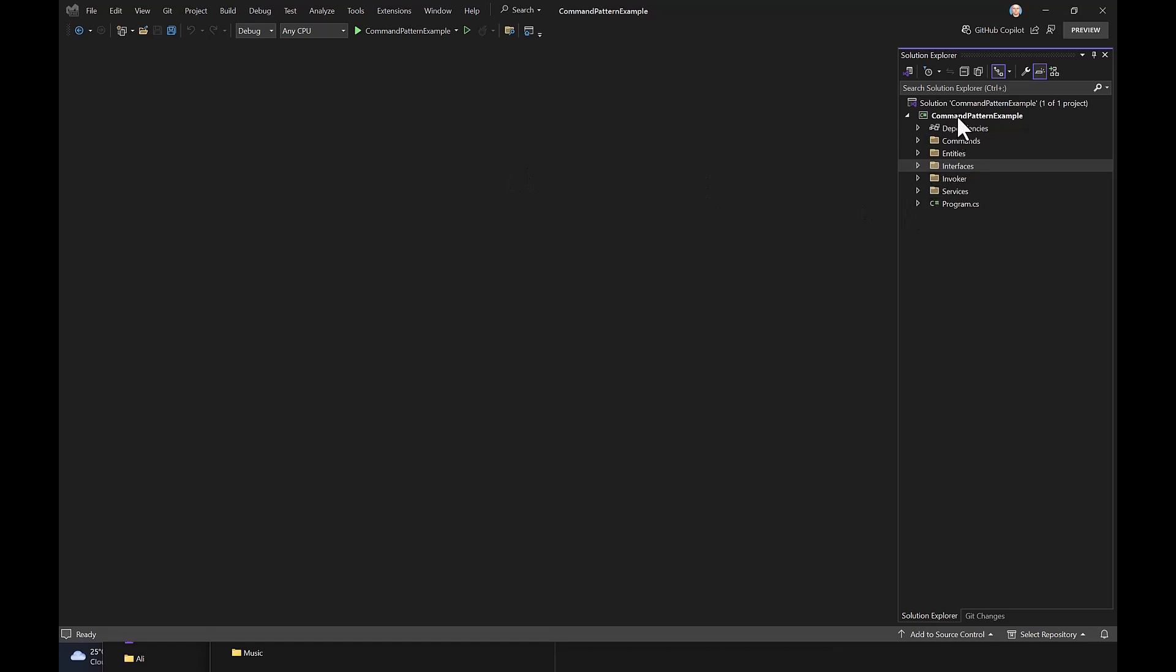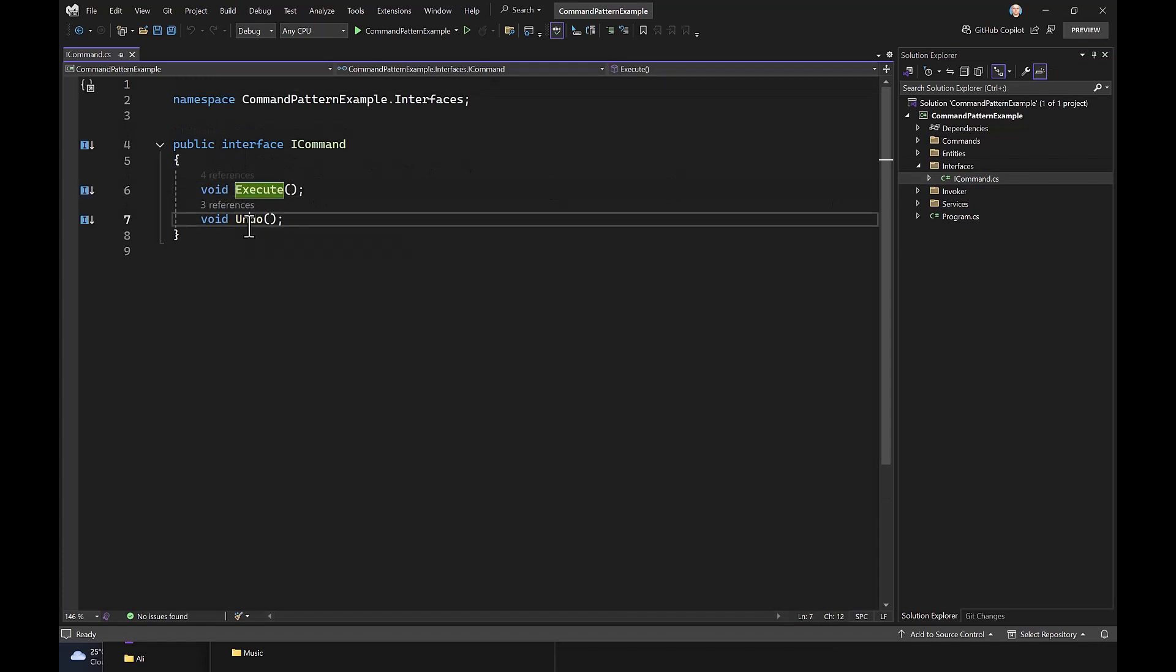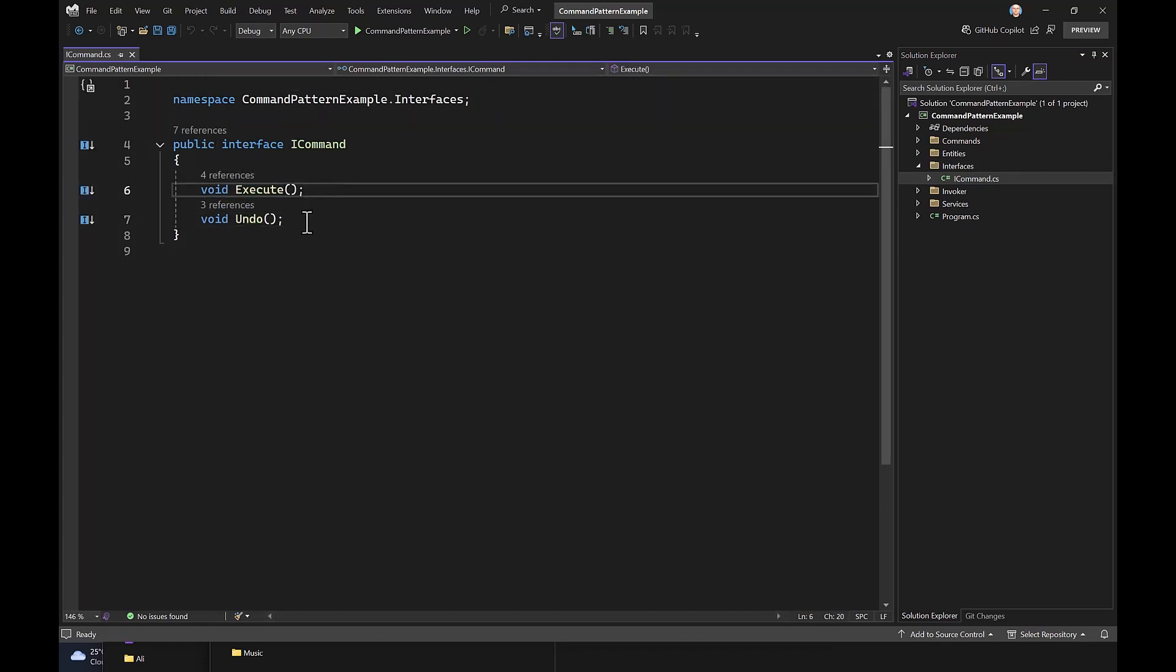Let's start by looking at the Interfaces folder. In this folder, I've created the iCommand interface, which contains two simple method signatures – execute and undo. That's all. Nothing is difficult so far.